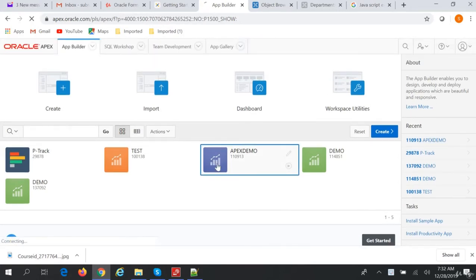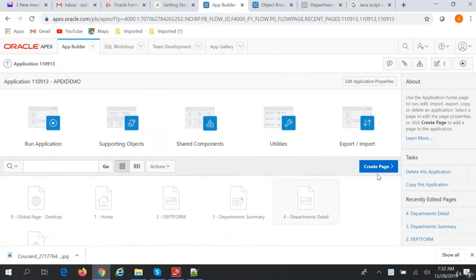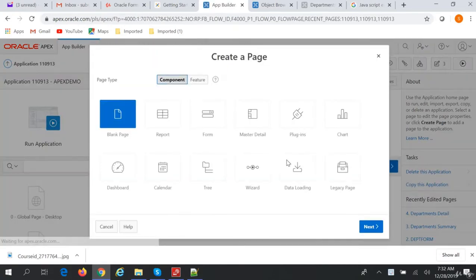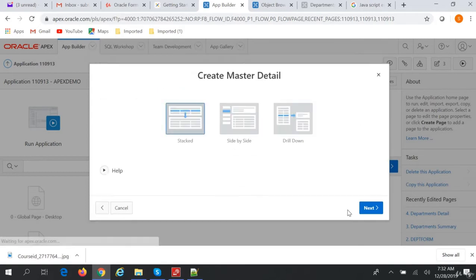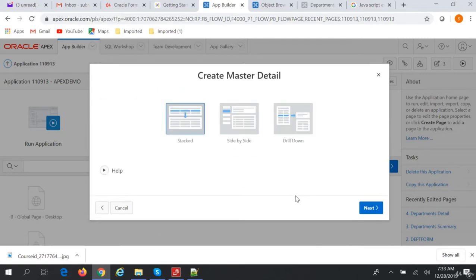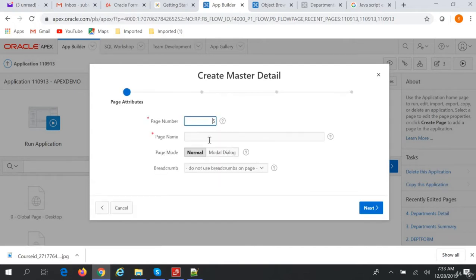So let's go to Apex demo and create a page. We will call this master detail. We will select the stack page and name it master detail.